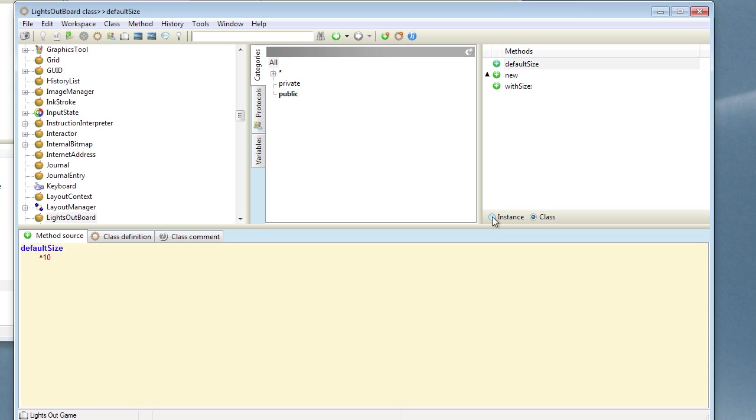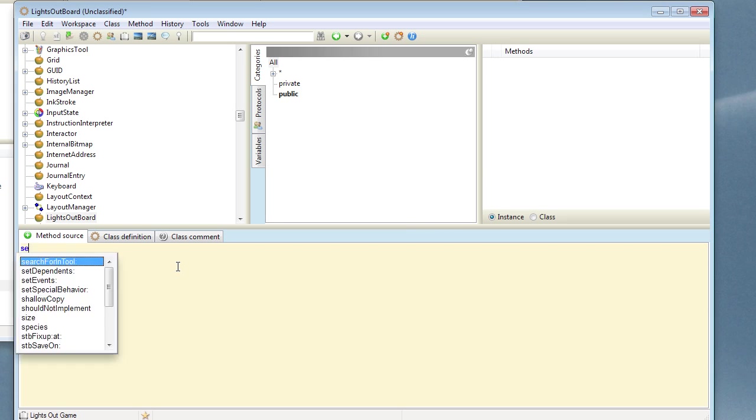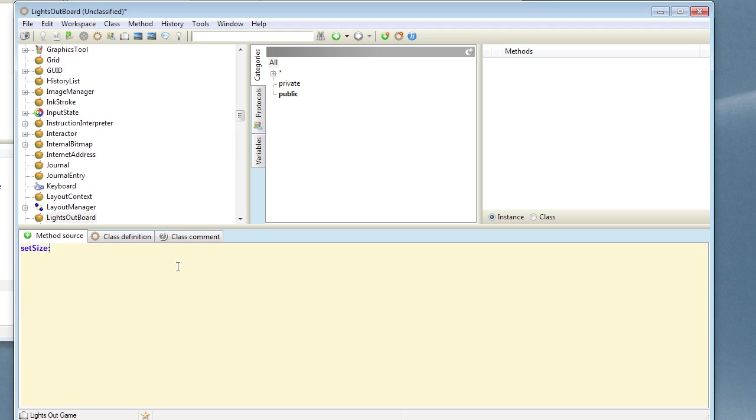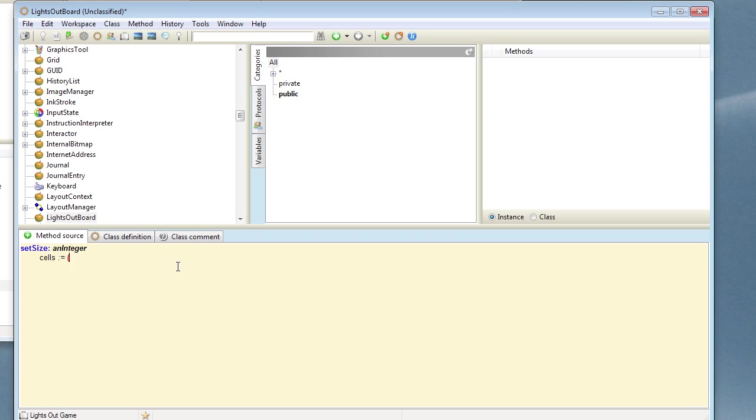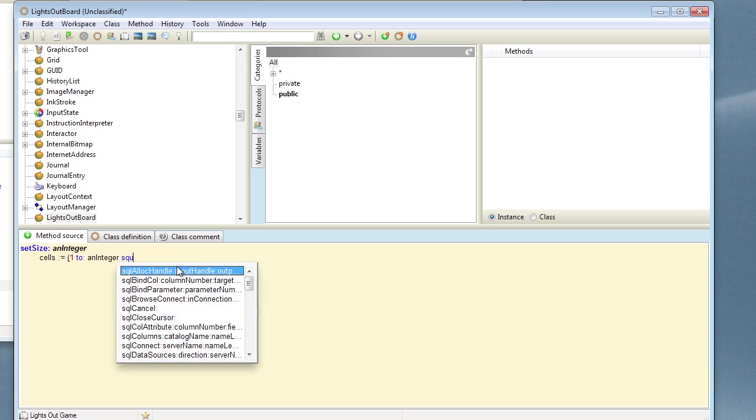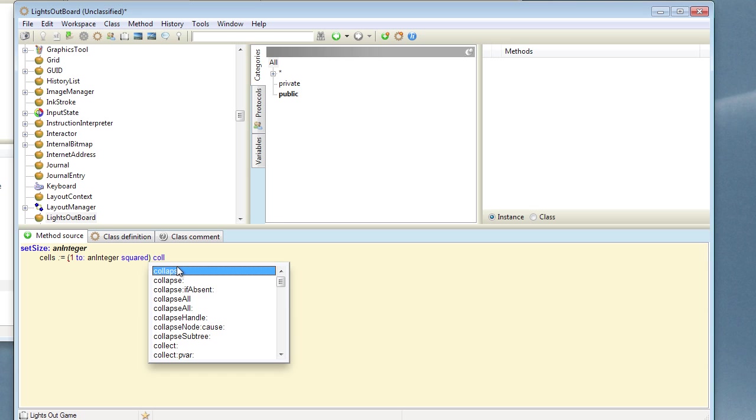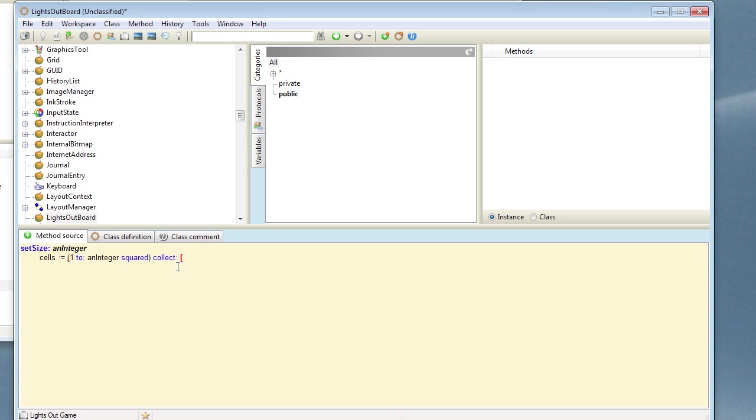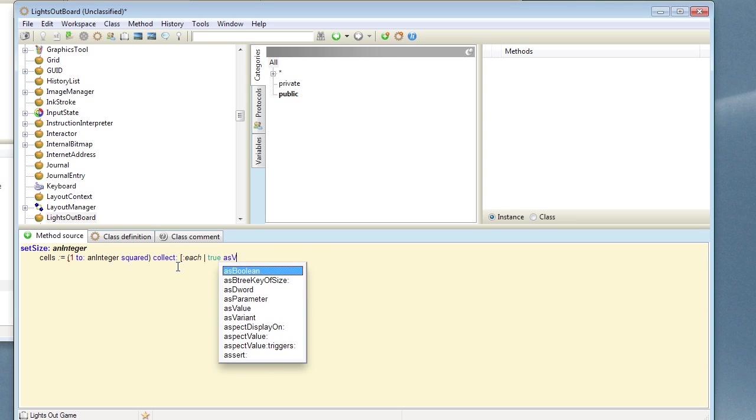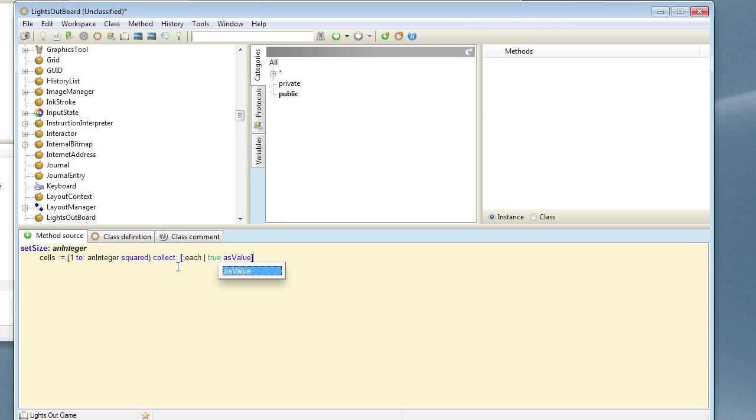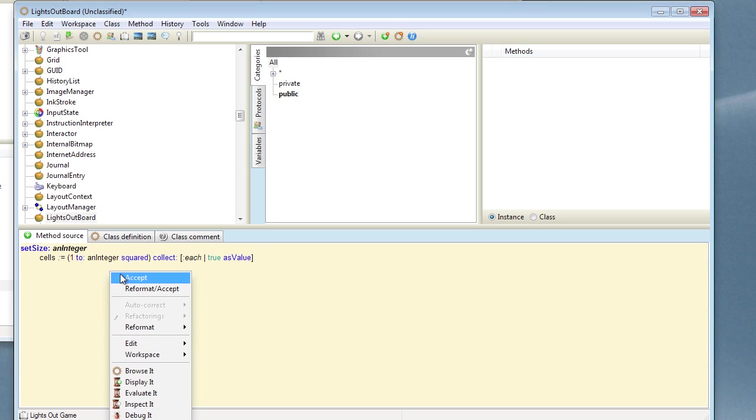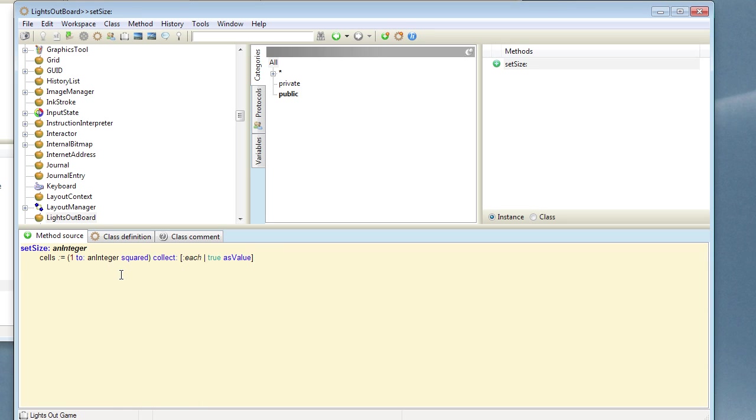So on the instance side, we need to define our SetSize method and that's going to take an integer and we want to create an array of cells up to an integer squared. So the way we can do that is we can use a range 1 to integer squared and we collect that into a number of Boolean value holders holding true.